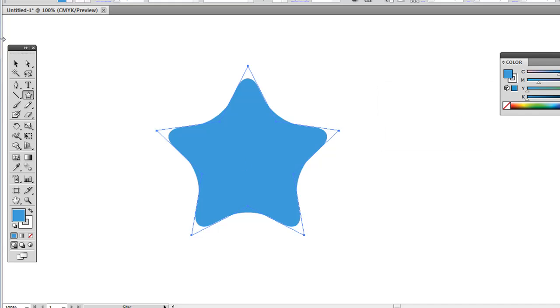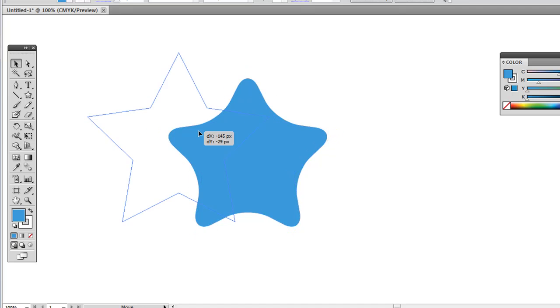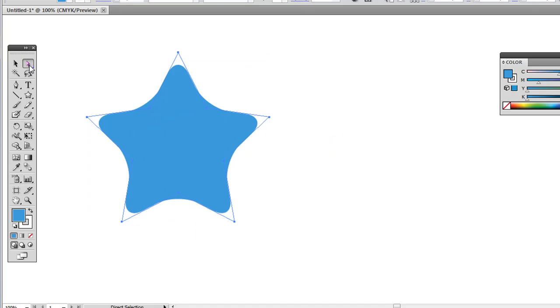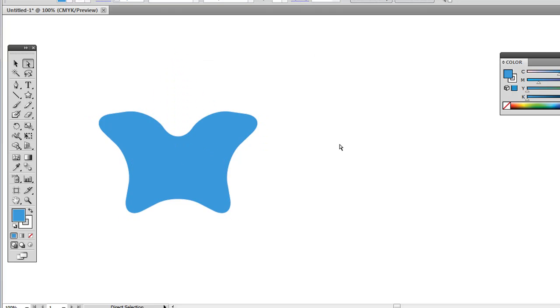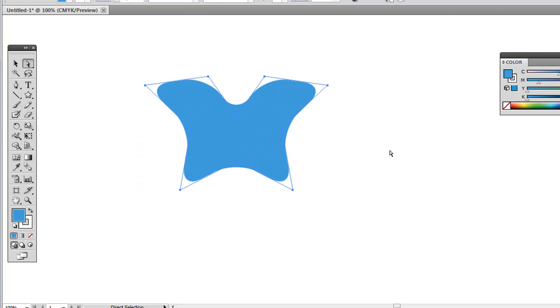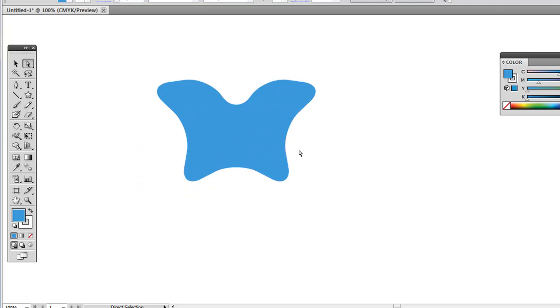So I'm going to hit OK, and that's the fast way to get rounded corners on shapes like a star, for example. And you can still use the white arrows and adjust these anchor points. It's really helpful if you're creating maybe a logo or something like that.